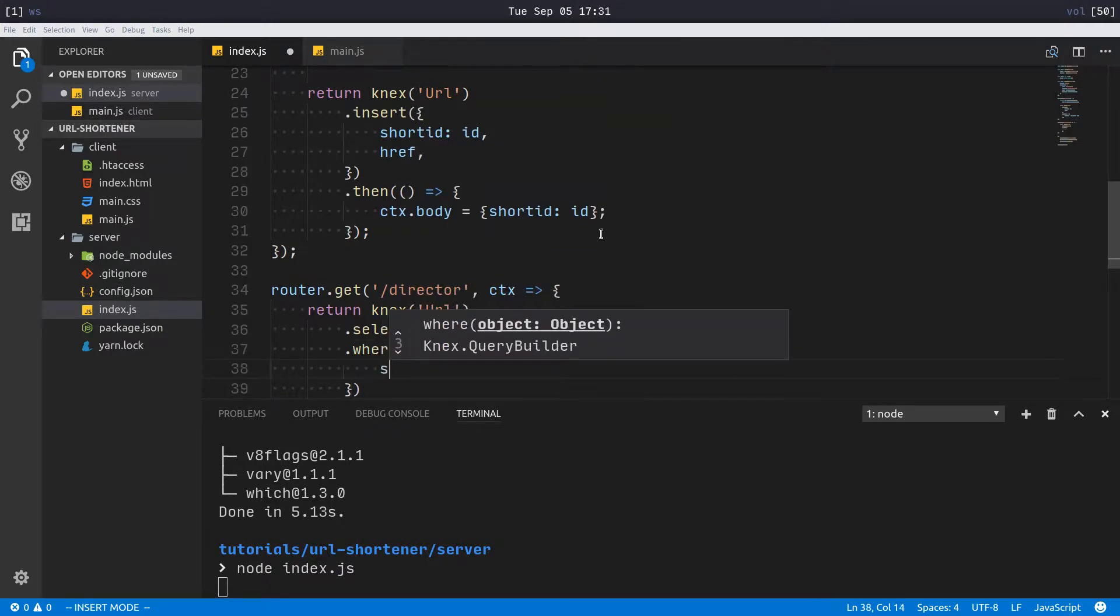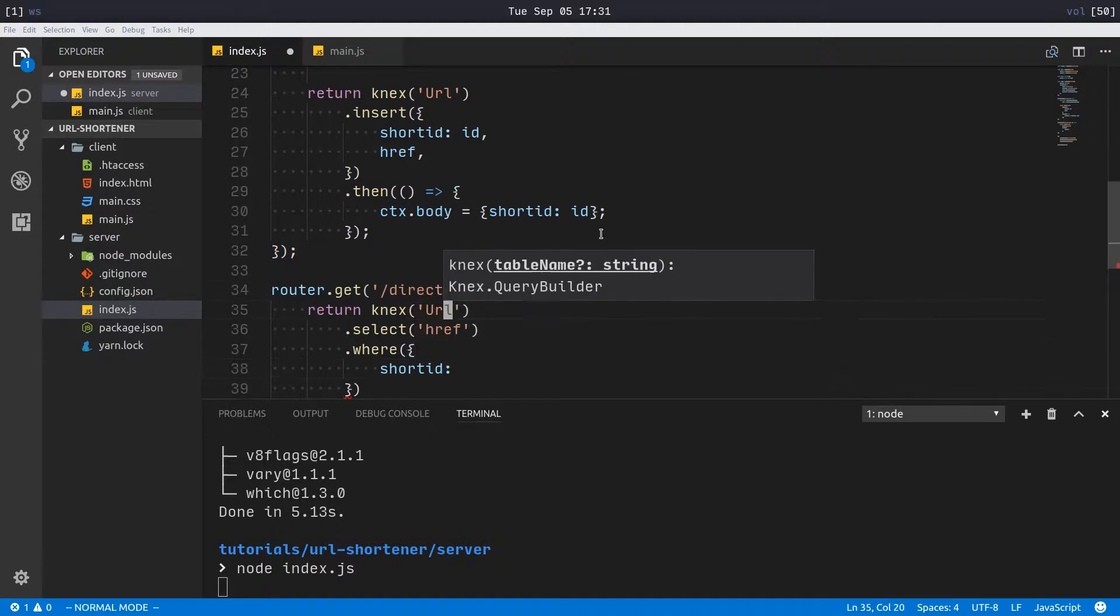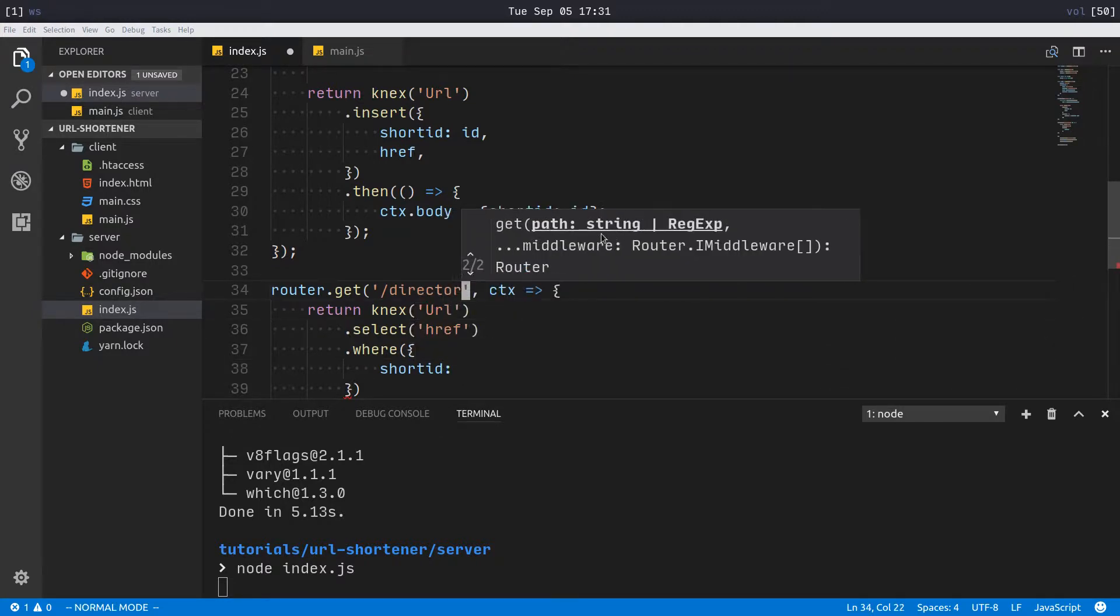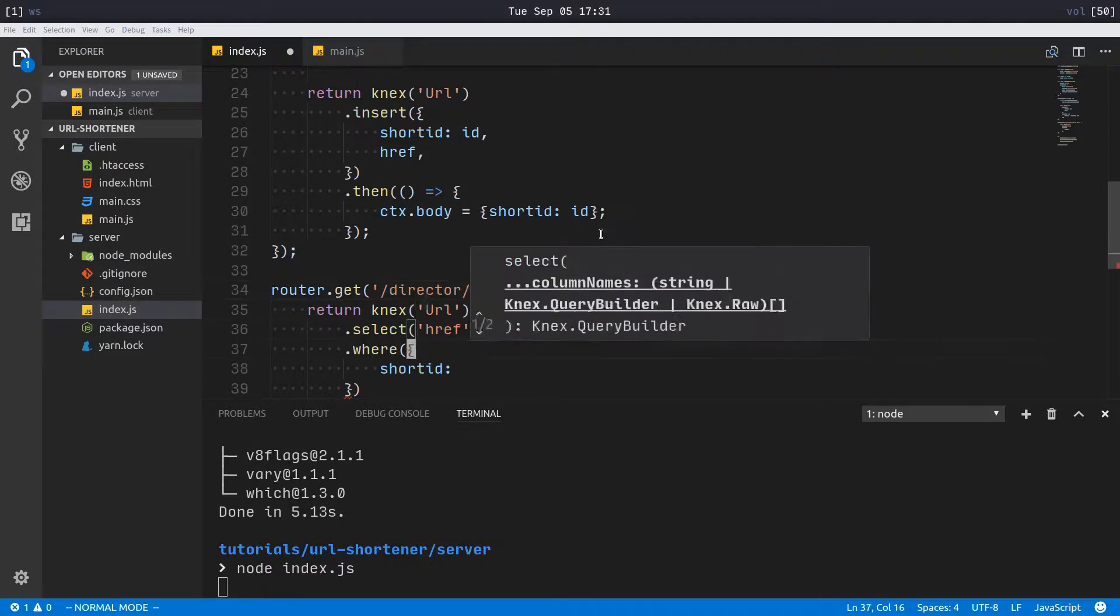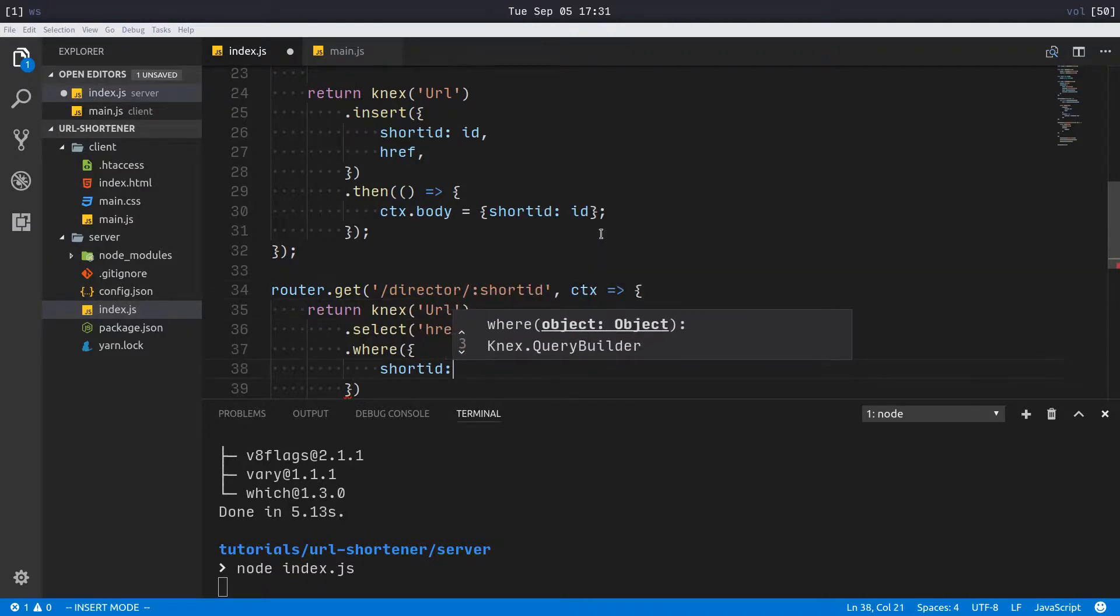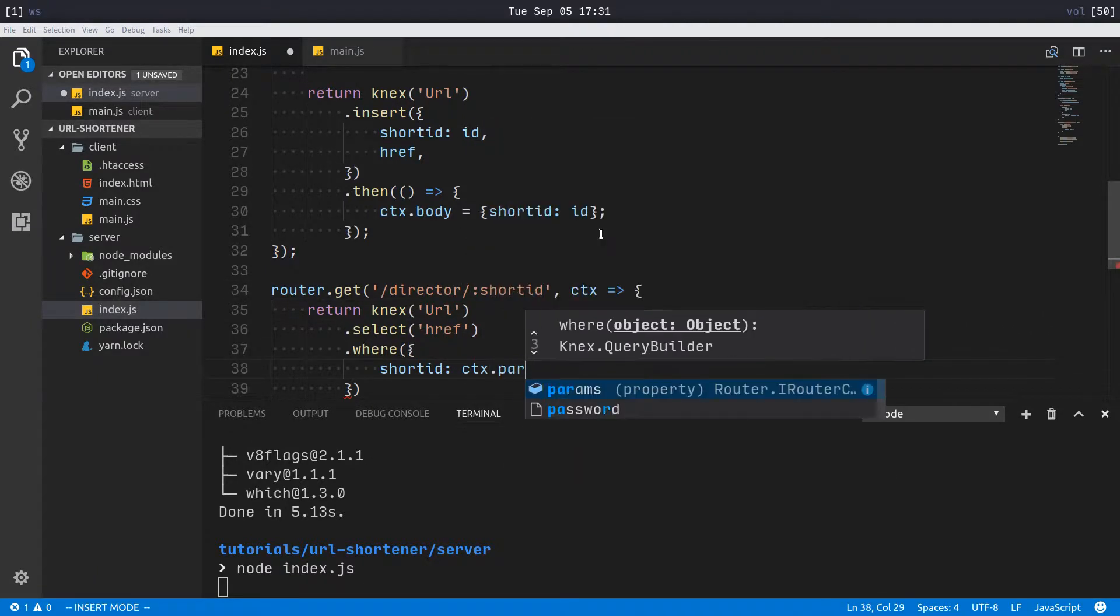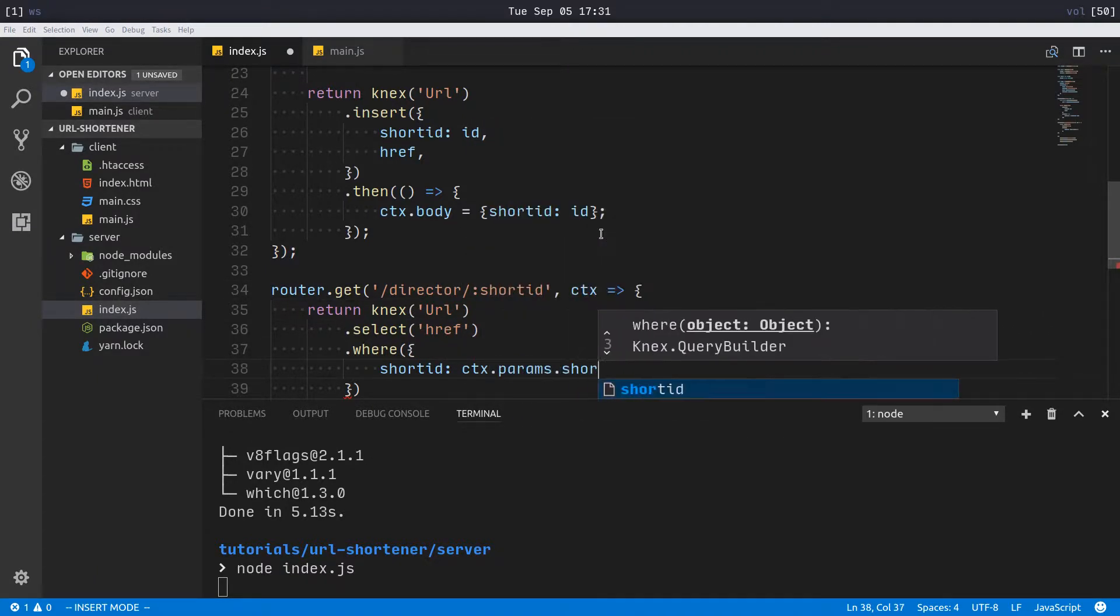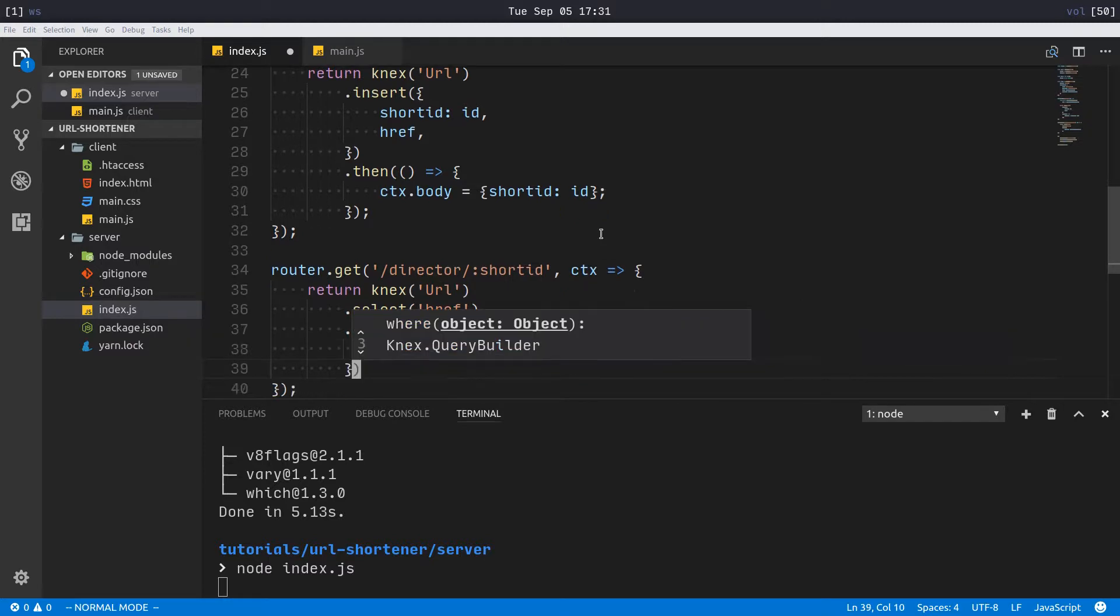Short_id equals, and then we have to add this param here, that's going to be short_id, which is ctx.params.short_id.